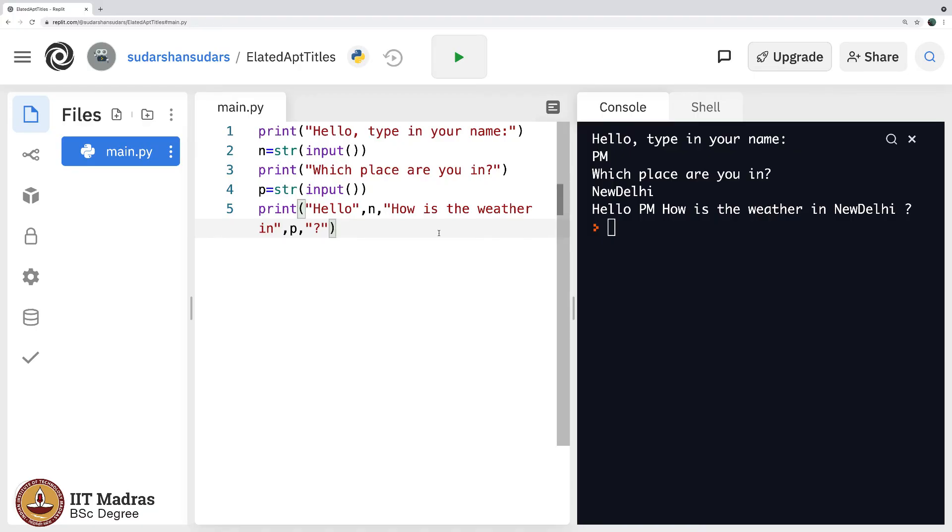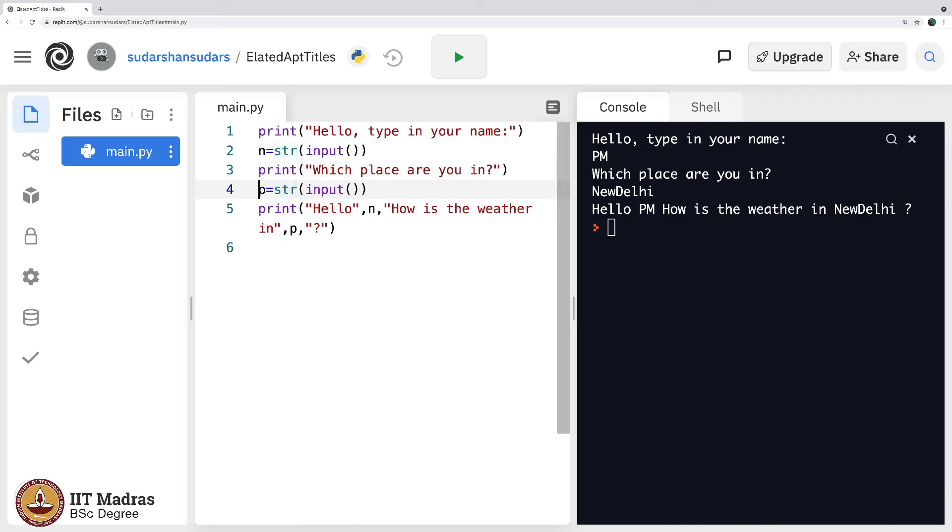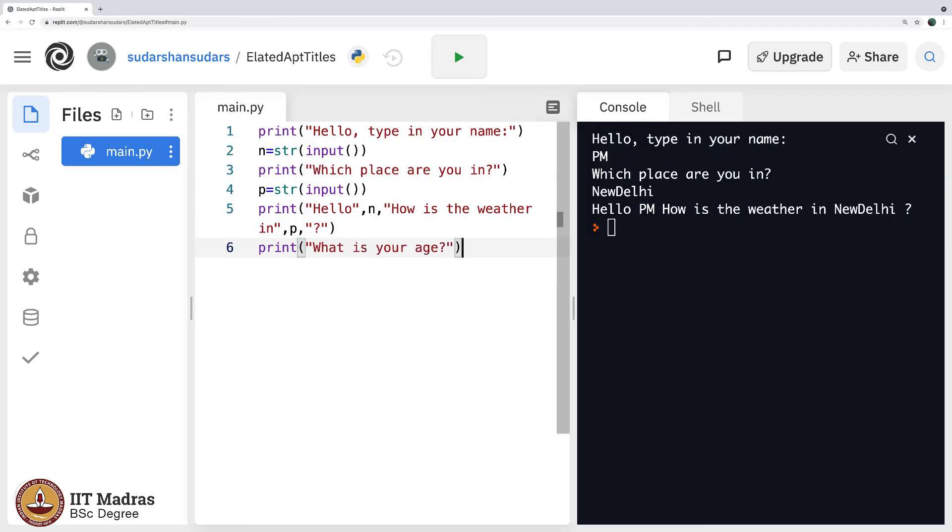That is with variables. We will go ahead and study more variables right now. Now you understood that n was a string, p was a string. I will go ahead and say what is your age. You see this will be an integer. Let me say age equals integer input.